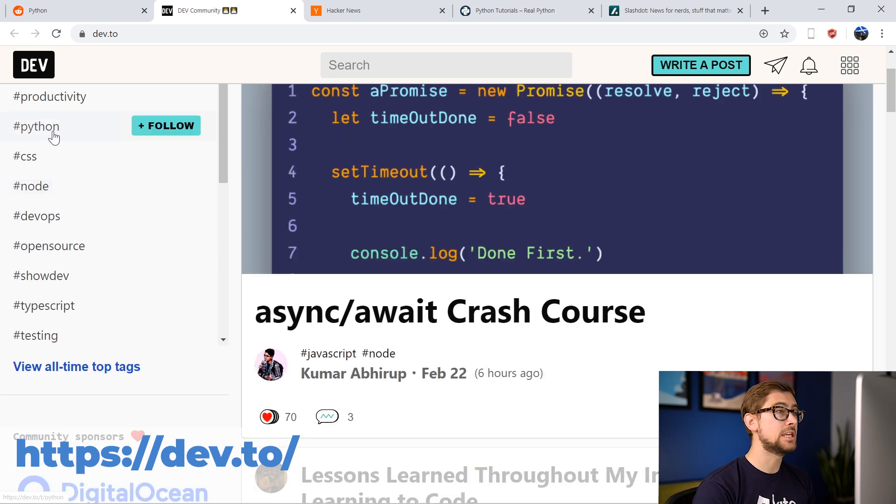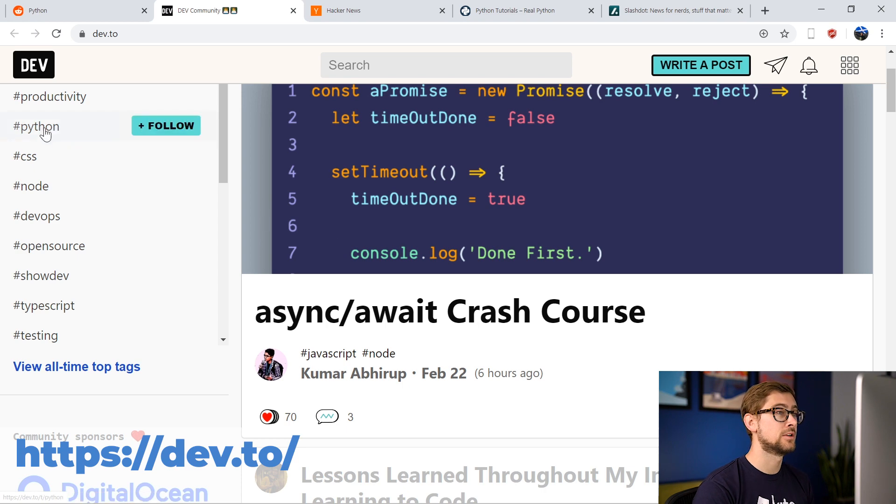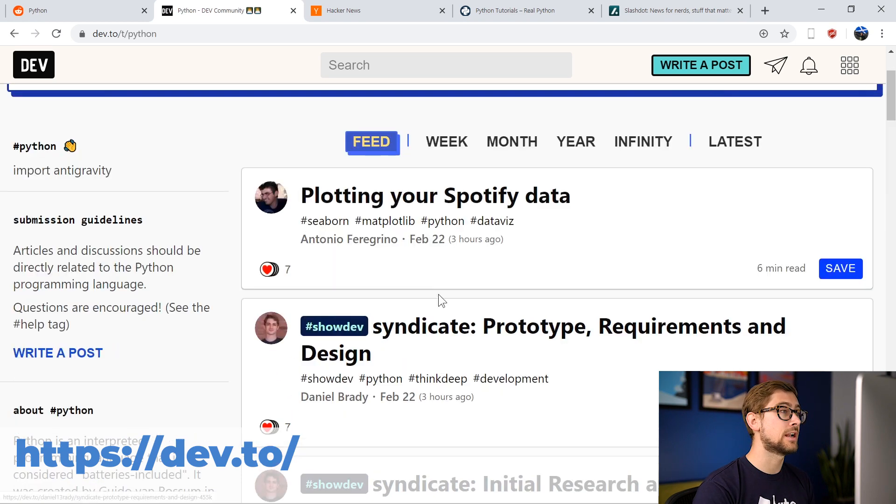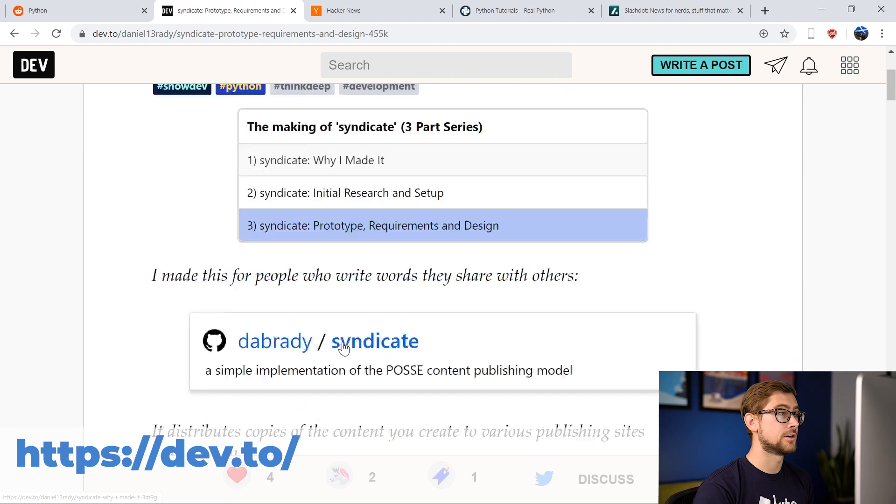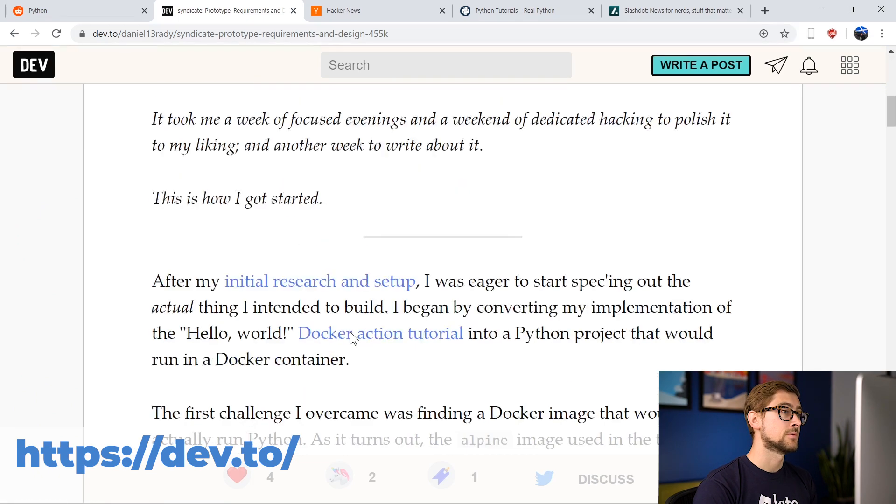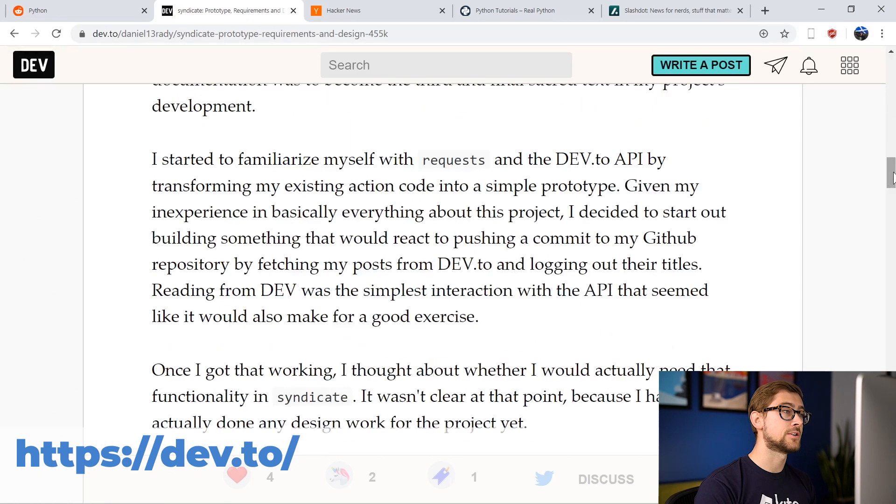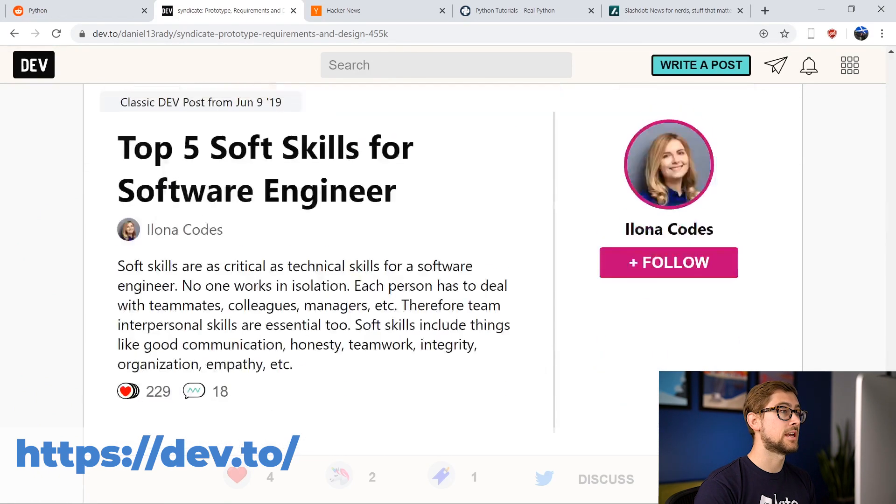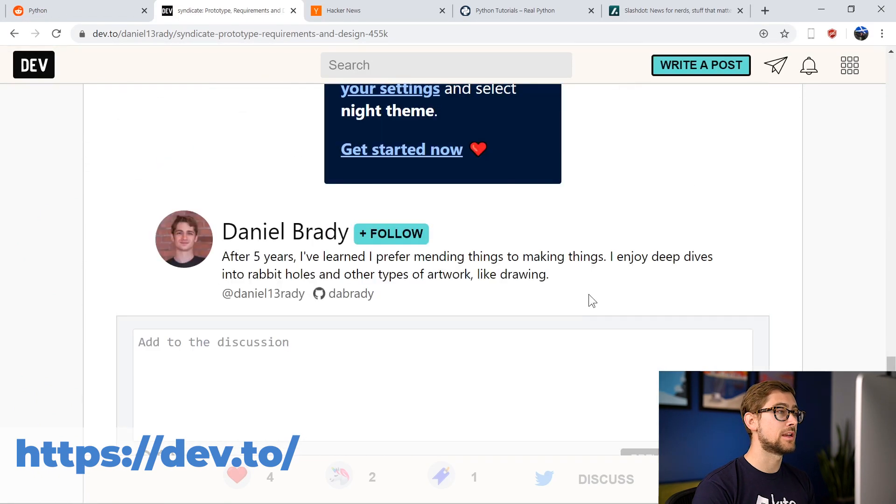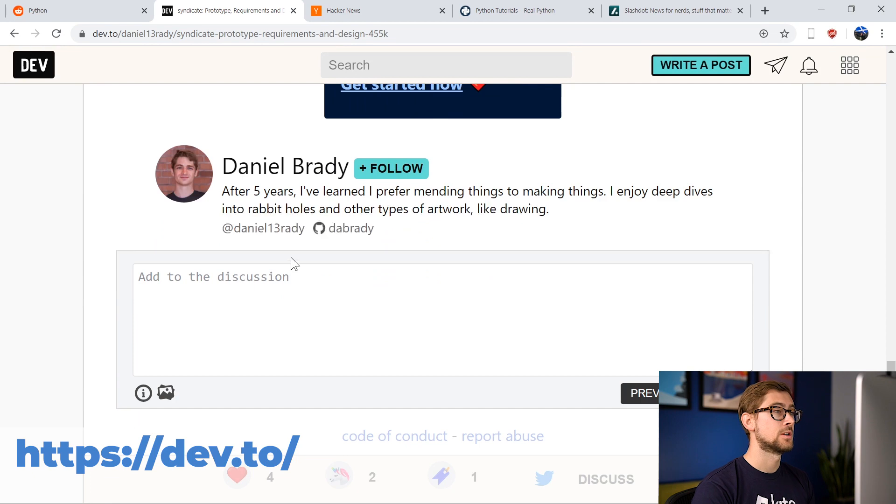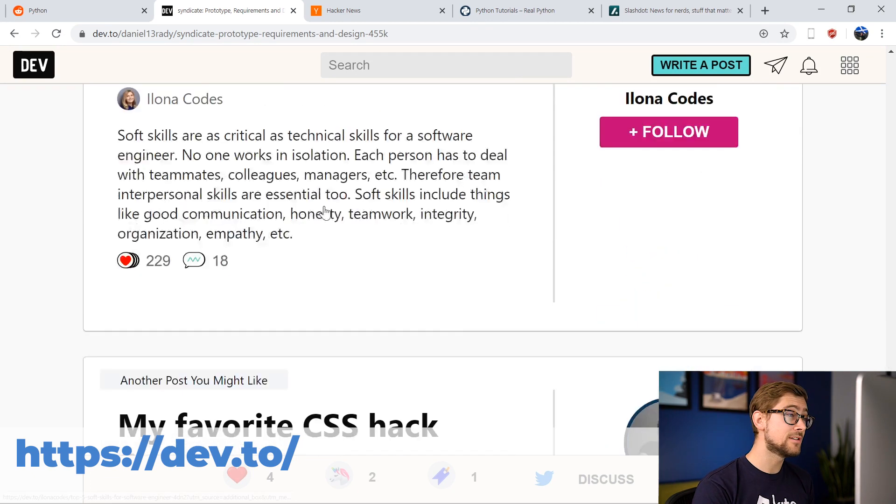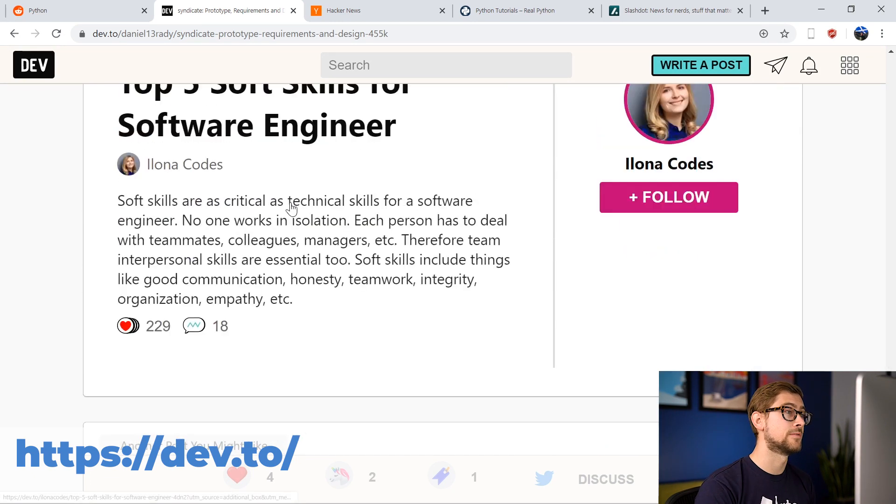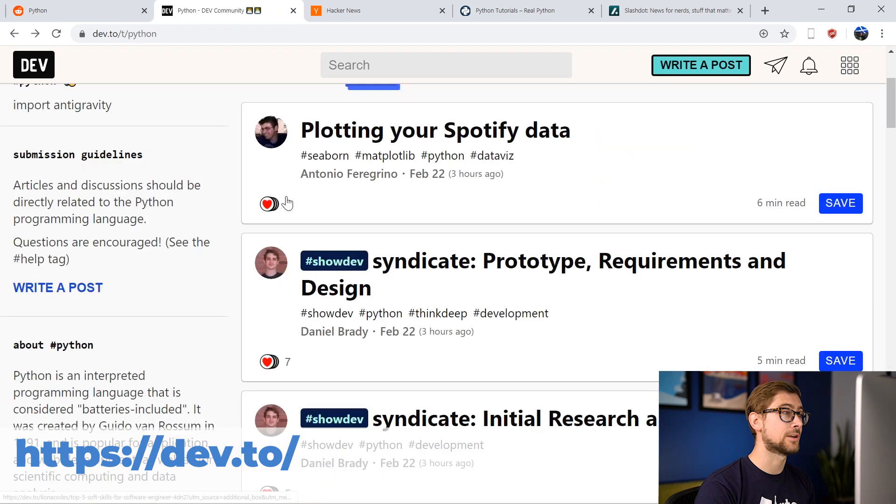Additionally, each article has a discussion section underneath, so users can use their GitHub to sign in and engage and then collaborate with others. Another great feature of Dev.to is that the entire website is open source. All of the site's code is freely available on GitHub for you to tweak and tinker with.